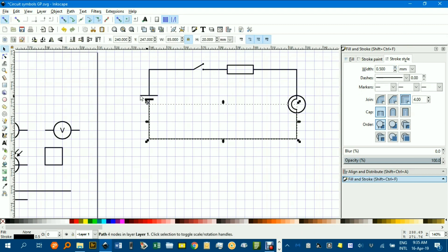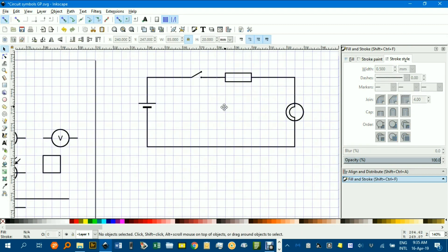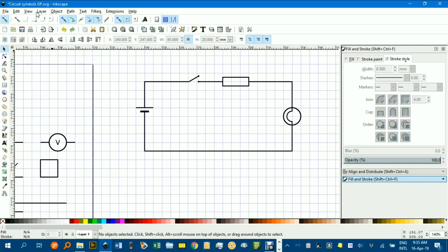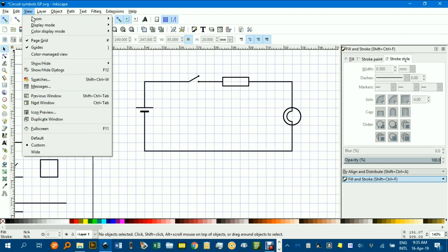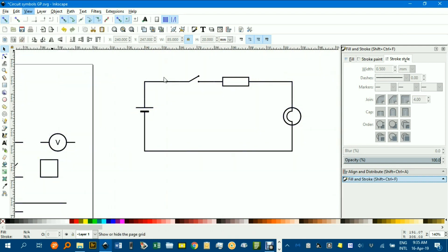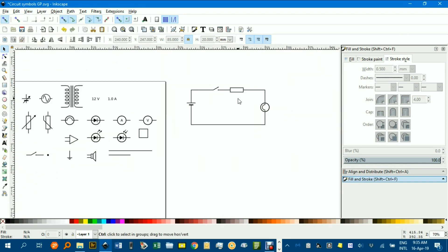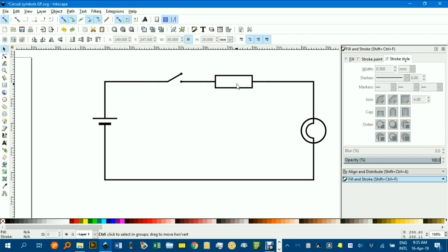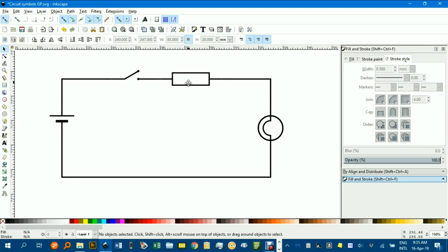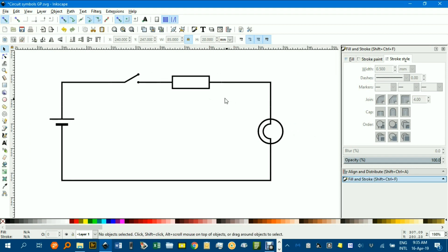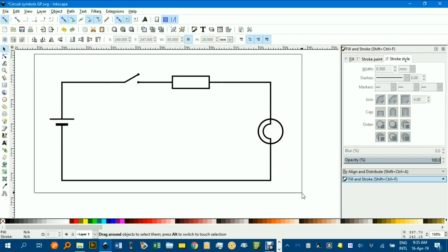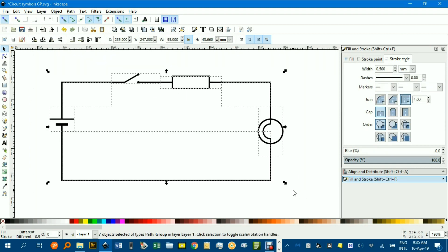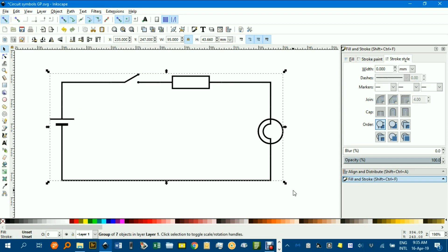And you can see I've got a nifty little circuit diagram. If I go to view page, good to take that off. You can see that's quite neat. You might want to select the whole lot with a marquee, Control G to group.